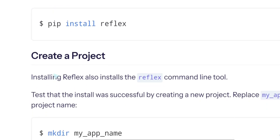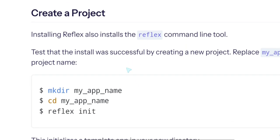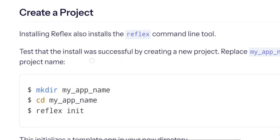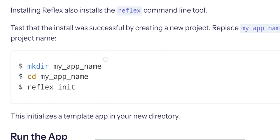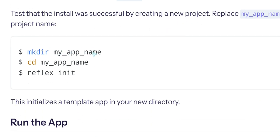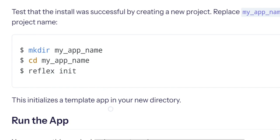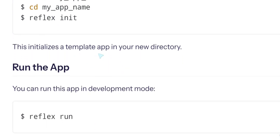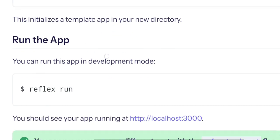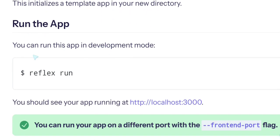Installing Reflex is available as a pip library. Create a project. Installing Reflex also installs the Reflex command line tool. Test that install was successful by creating a new project. Replace my app name with your project name. So we create a directory for the app, then cd to the app, then reflex init which will initialize our app with a basic skeleton.